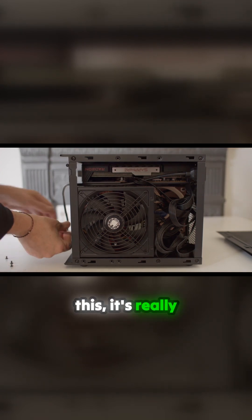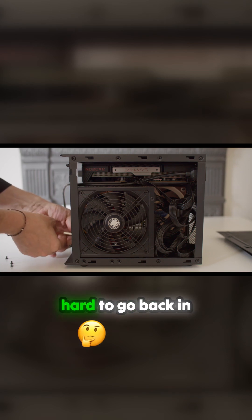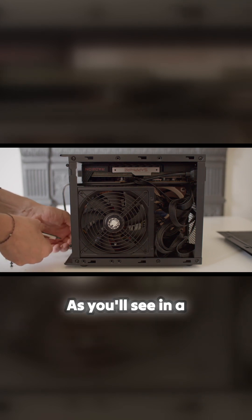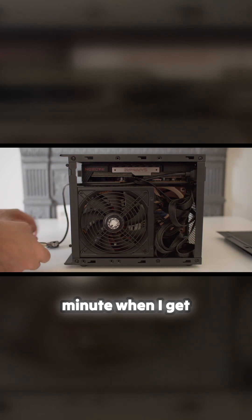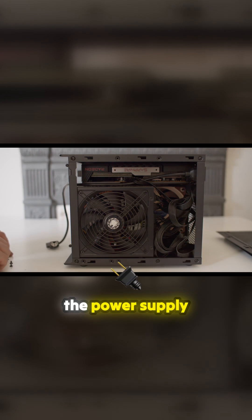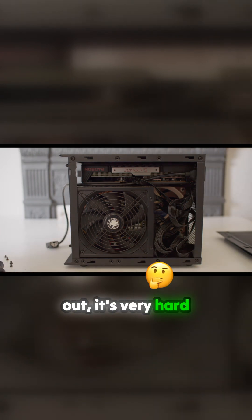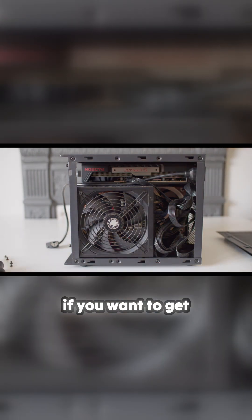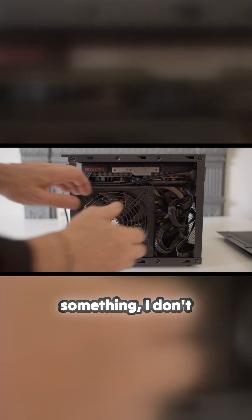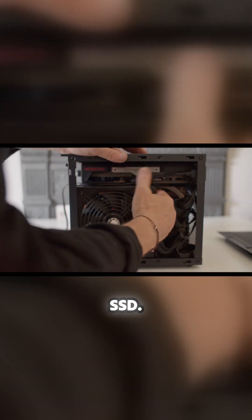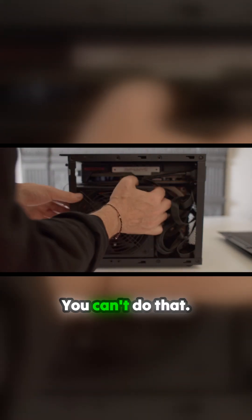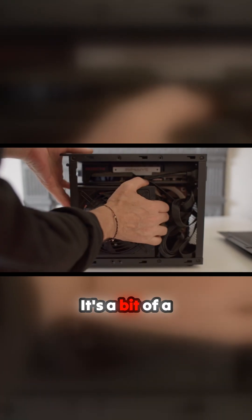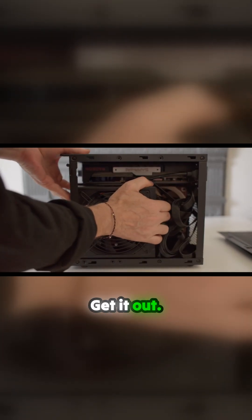When I get the power supply out, it's very hard if you want to get in and put more RAM in or do something - change the SSD - you can't easily do that. So here we go, it's a bit of a beast to get it out.